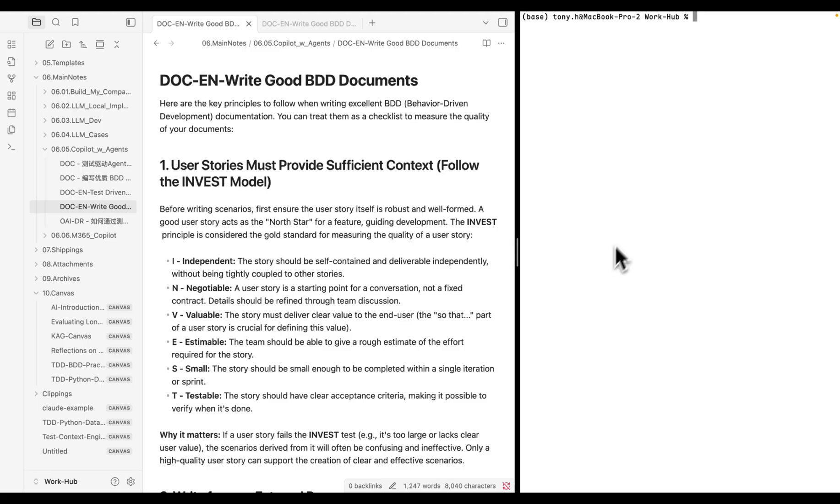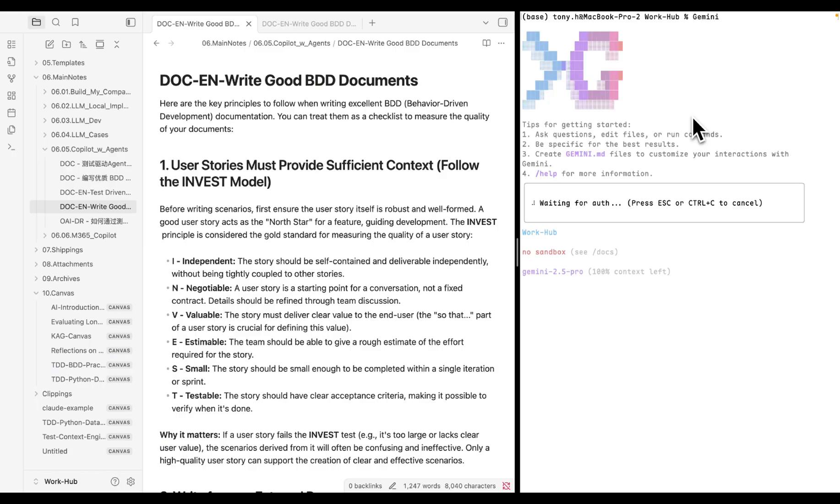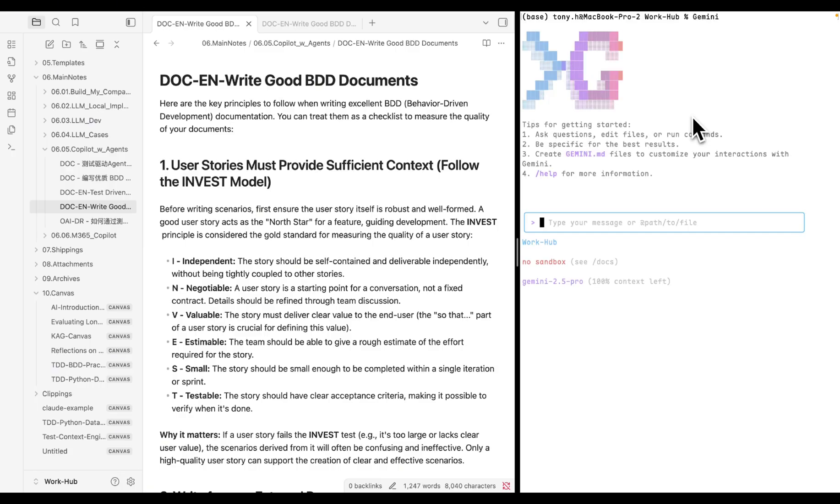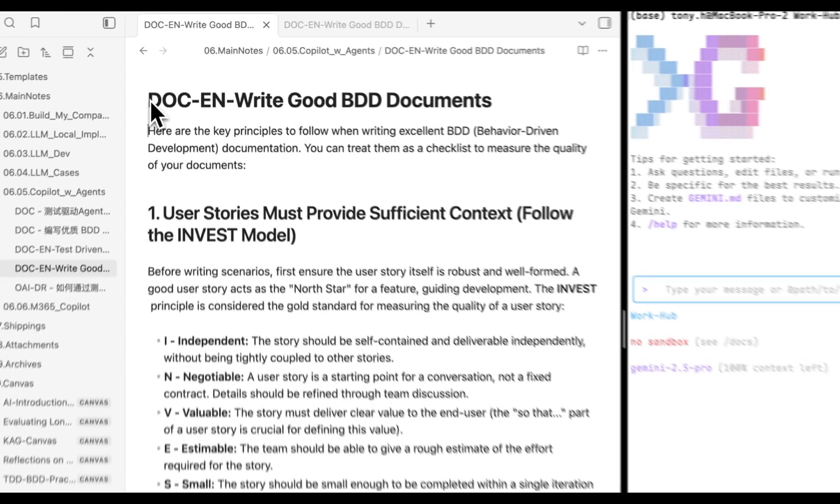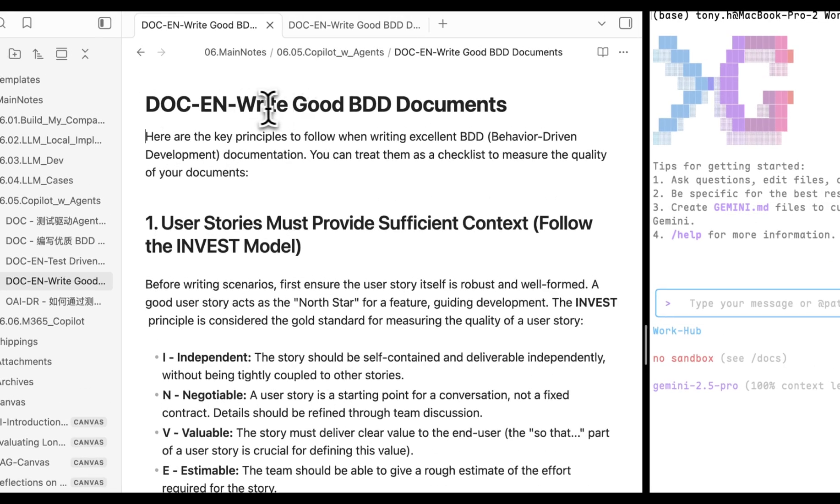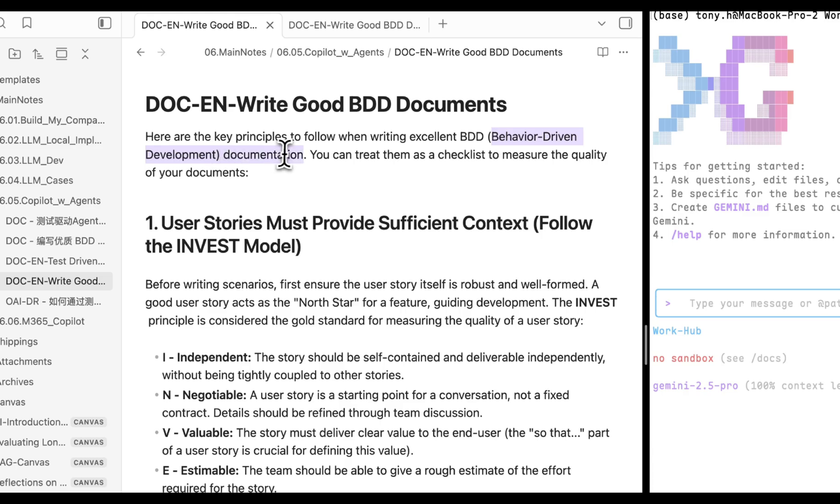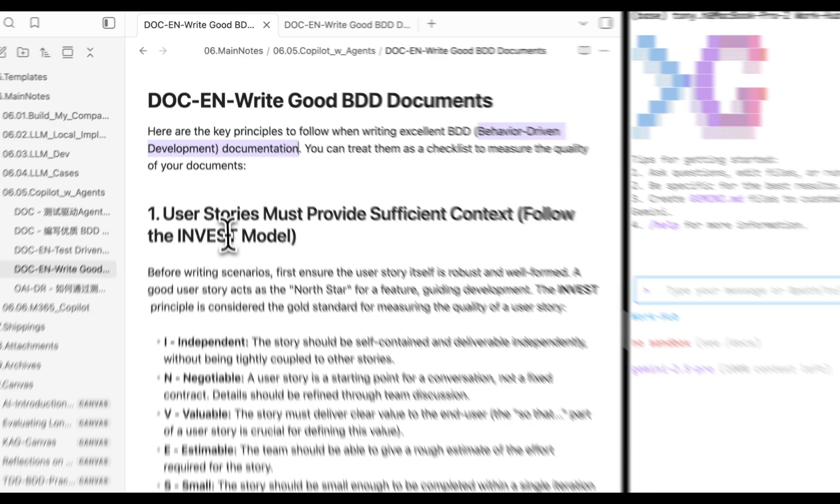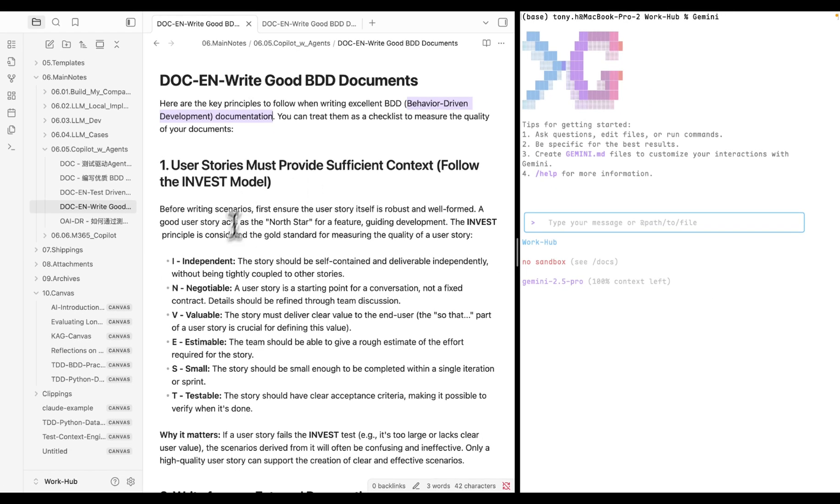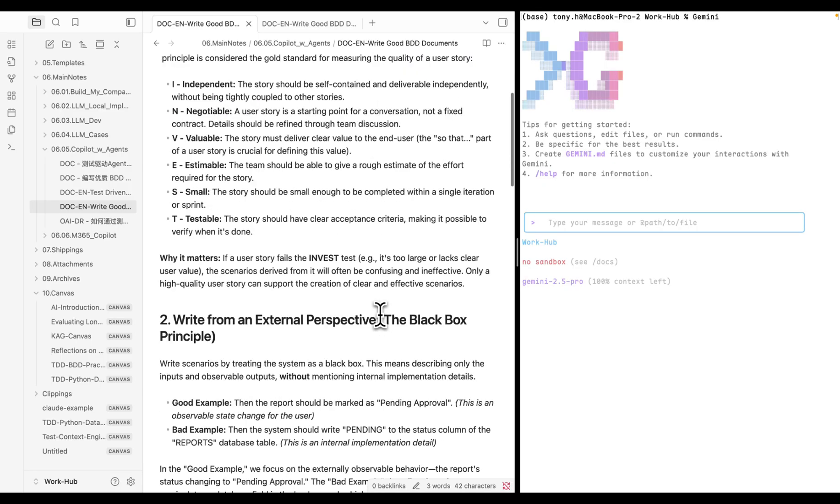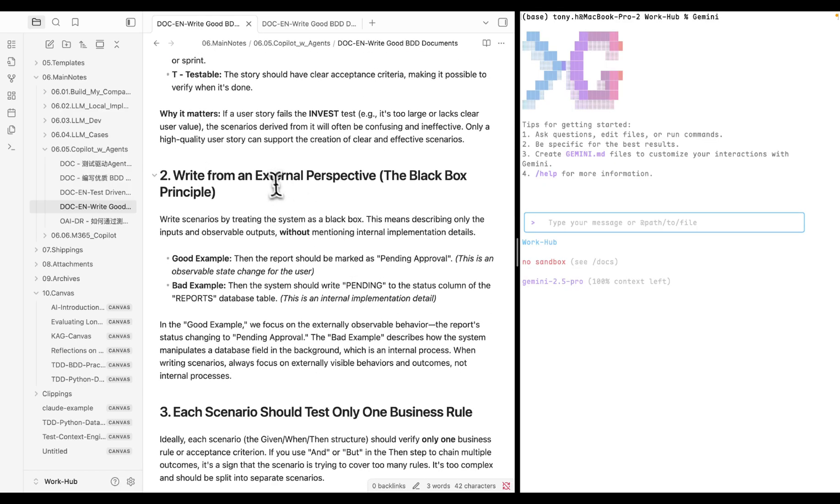Okay, let's start Gemini by typing Gemini in the terminal. As an example here, I have a note about how to write good behavior-driven document for communicating with my clients. It covers some key principles, explanations, and simple examples, and formatting styles. It's around 1,200 words.